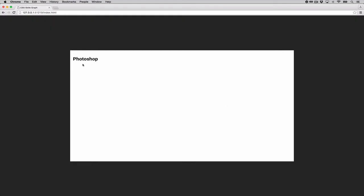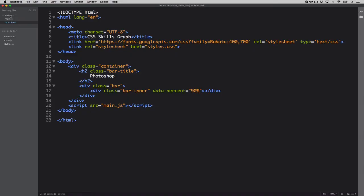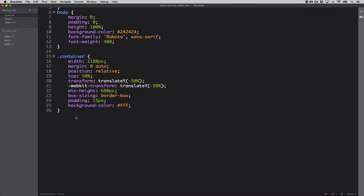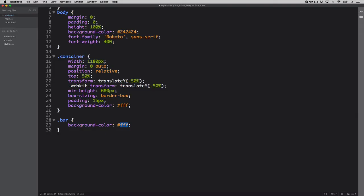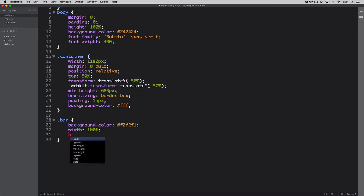Anything represented visually inside the bar will be handled with CSS. Let's get into our CSS and start with the outer container, the 'bar' class. We'll give it a background color of #F2F2F1, a width of 100% so it takes the full width of the parent container, and a height of 30 pixels.